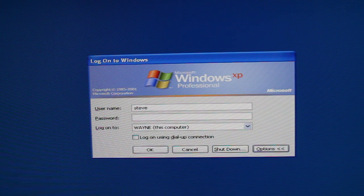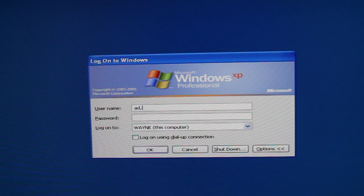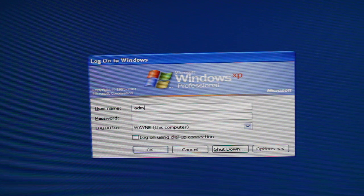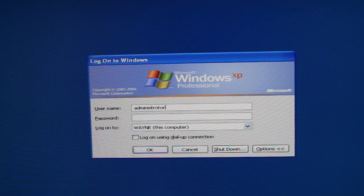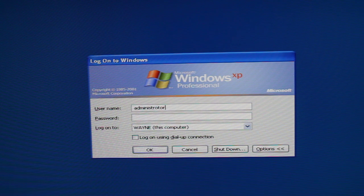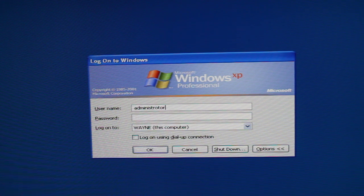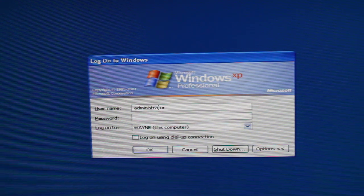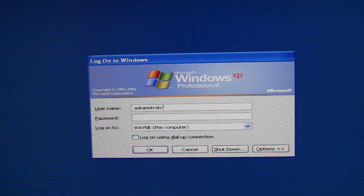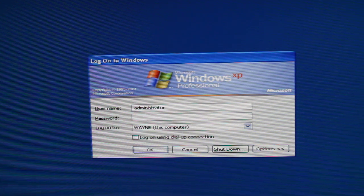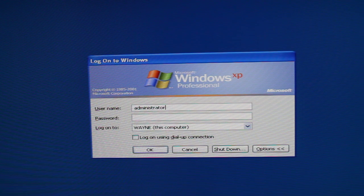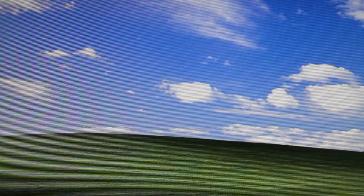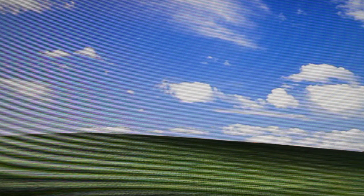What you're going to do is type in administrator. Now if you're lucky they haven't changed the administrator password because the default administrator password in Windows XP is nothing. If you're lucky, you'll get in. Easy as that.